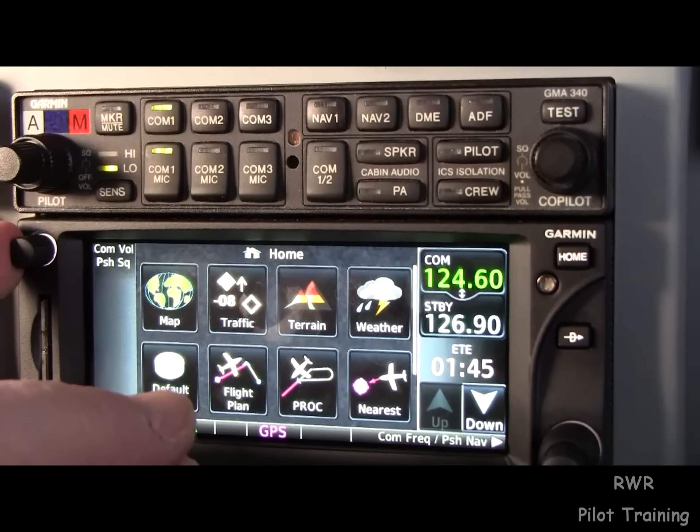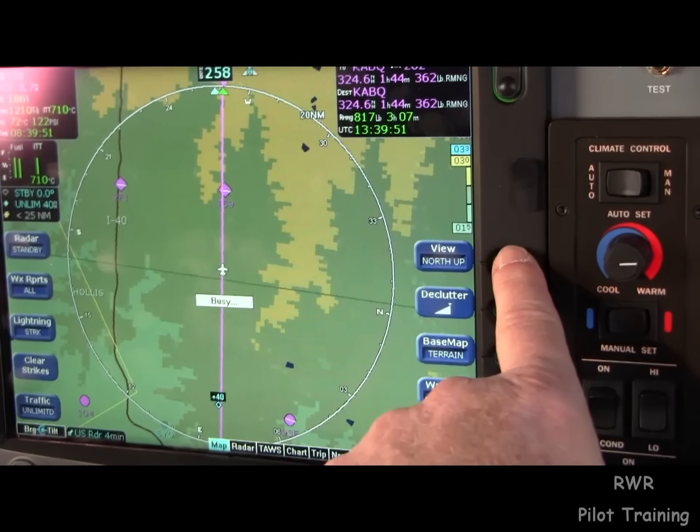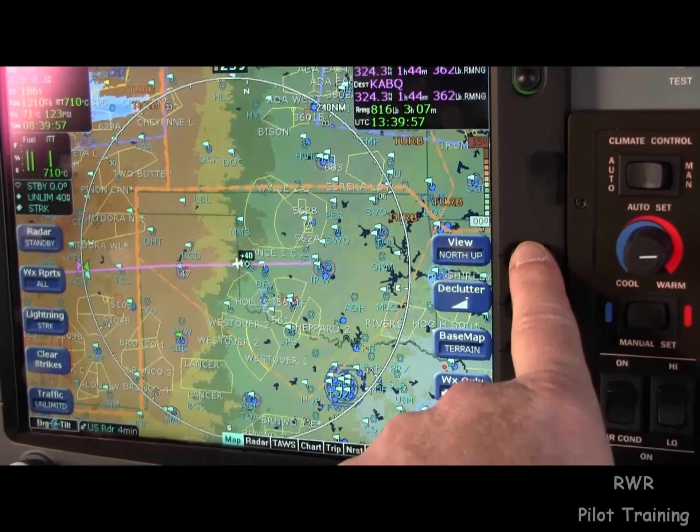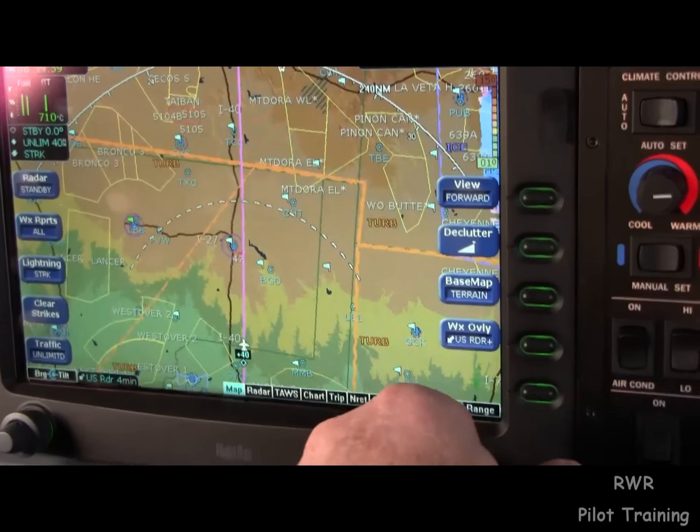If we go home, we get this page. We can flick down to the next row, or we can use the up-down arrow, which is a little more positive. We've got a map — self-explanatory. We've got a traffic page, which in this application we don't really need because we've got this geosynchronous delight here, the Avidyne MFD.